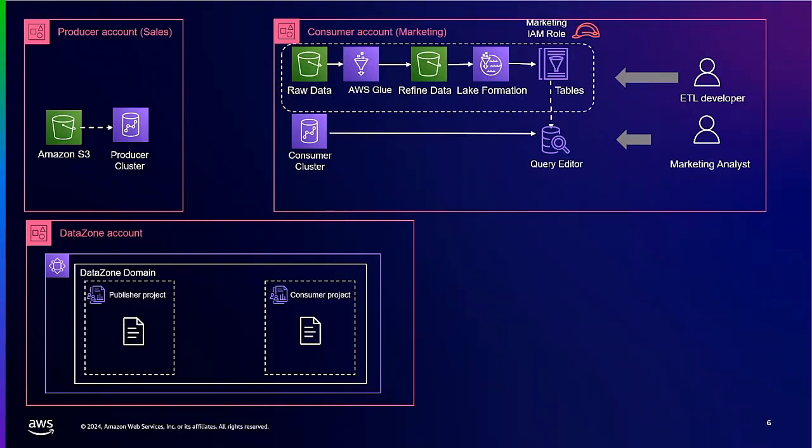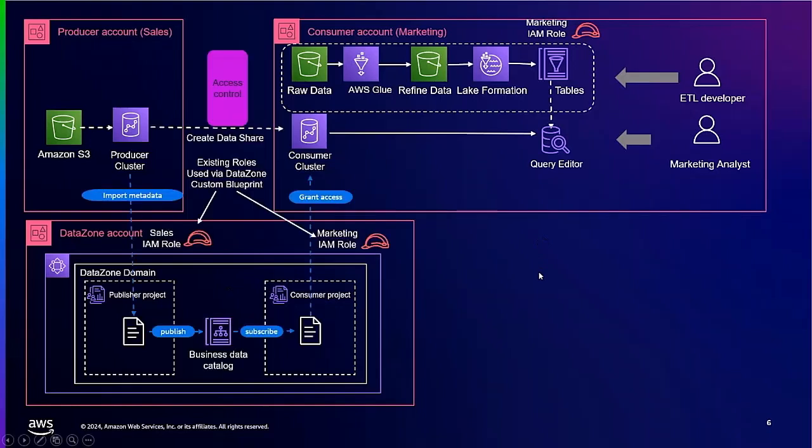The marketing team would also like to use an existing IAM role to consume this data, as well as set up custom Action Links to Redshift Query Editor in their environment so they can run queries across the AWS Glue data catalog, Redshift tables, and data shares created by DataZone. The sales team would like to publish their own data, while the marketing team would like to subscribe to the data from the other accounts. The end result will be using DataZone to automate the Redshift data shares, allowing the marketing team to consume the data via their custom IAM role in Redshift Query Editor.